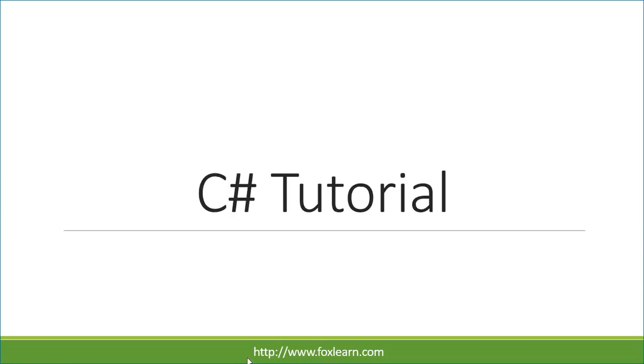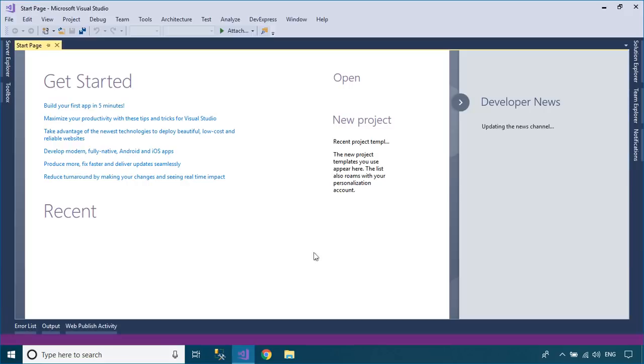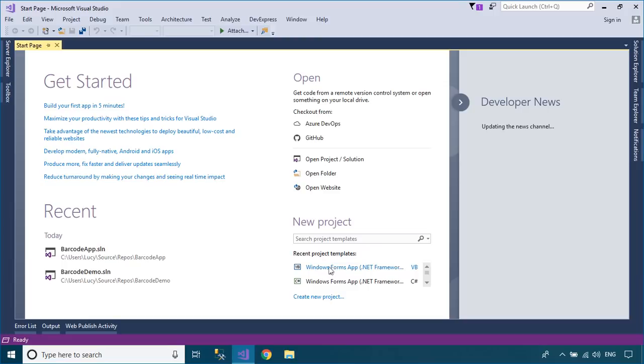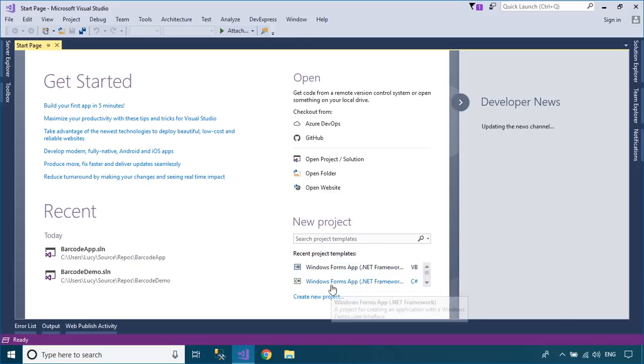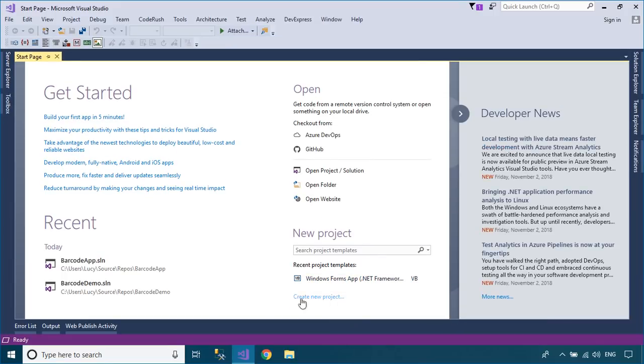Welcome to FoxLearn. In this tutorial, I'll show you how to generate a QR code in C-Sharp using the QR Coder library.